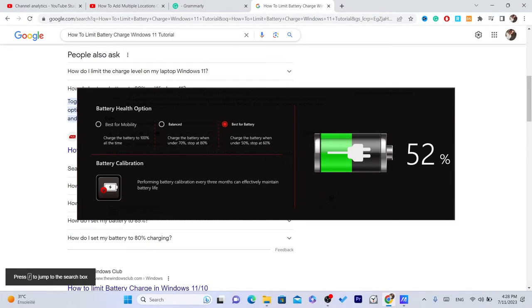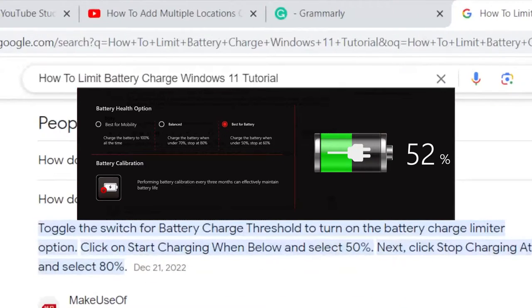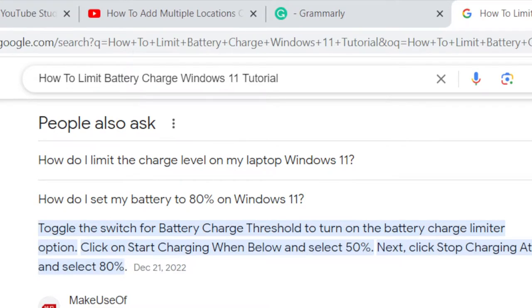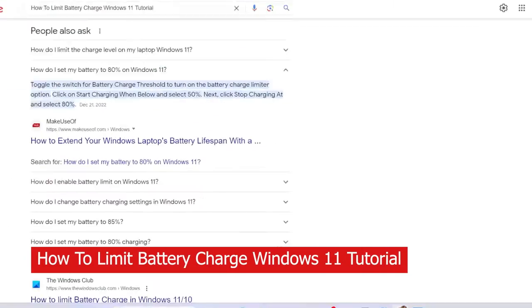In this video, I'm going to be showing you guys how you can limit battery charge on Windows 11.